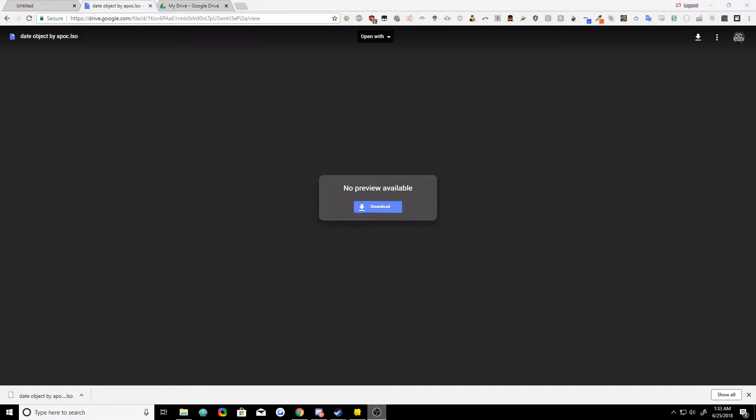The link to download this will be in the description below or wherever you're watching this video. I'm sure the link is somewhere around there. Basically, you just click download on this link, you'll get this date object by Apoc LSO.